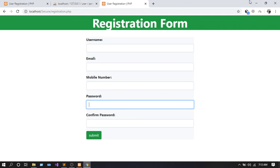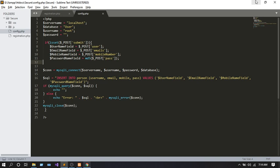So that was my input validation using a registration form. Tell me in the comments if you liked this. Thank you so much!